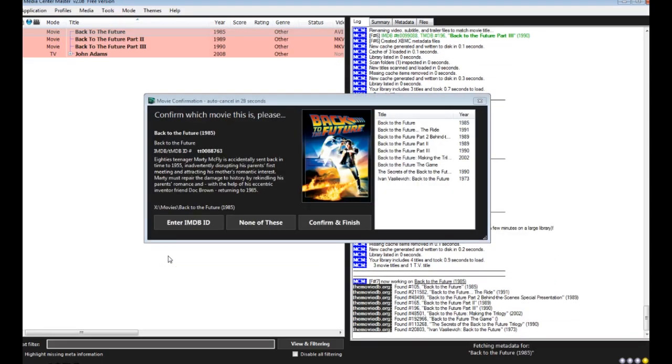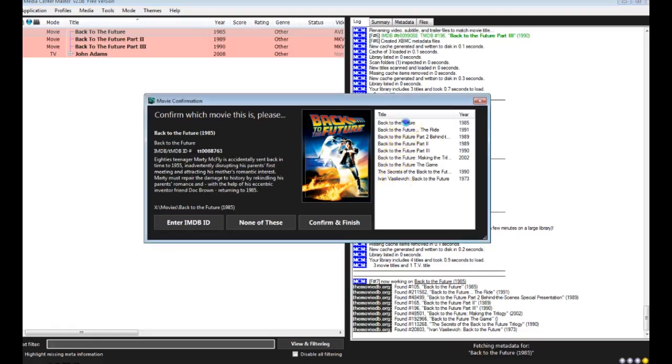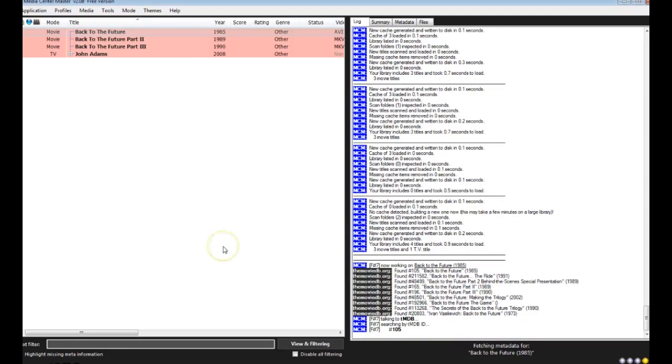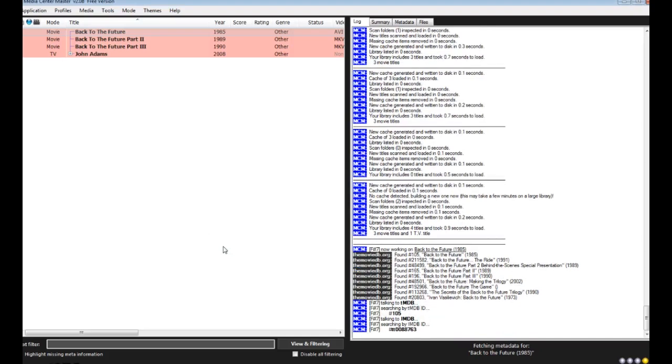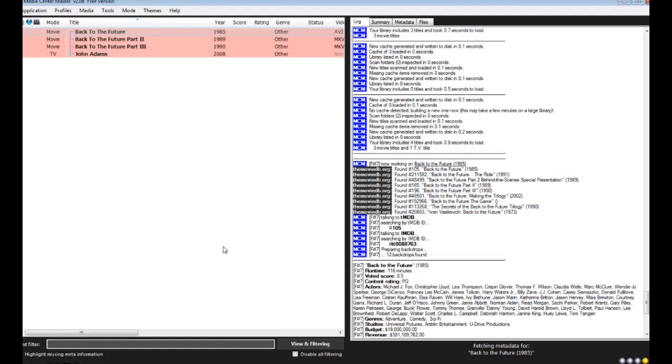And it searches under the movie database to basically find the movie that best fits what we have. So it used our folder structure name to search Back to the Future with the year 1985. So we want to make sure we find the one that is correct for that. In this case, Back to the Future 1985. Confirm and finish. And what this will do is it will search IMDB and everything else, and it will save the metadata necessary for that movie.